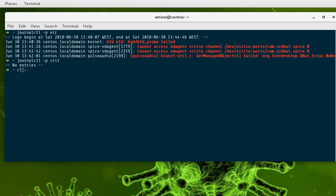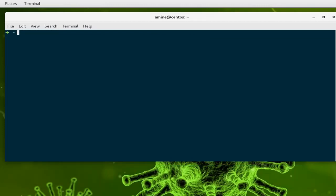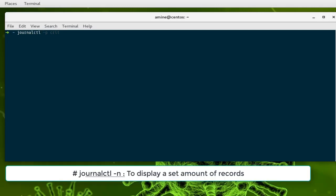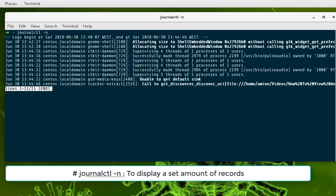Another option you can use is if you want to display some entries. If you specify the option -n, it will display by default the most 10 entries in your system logs. The logs contain a lot of lines, so sometimes you want to see the most recent ones.